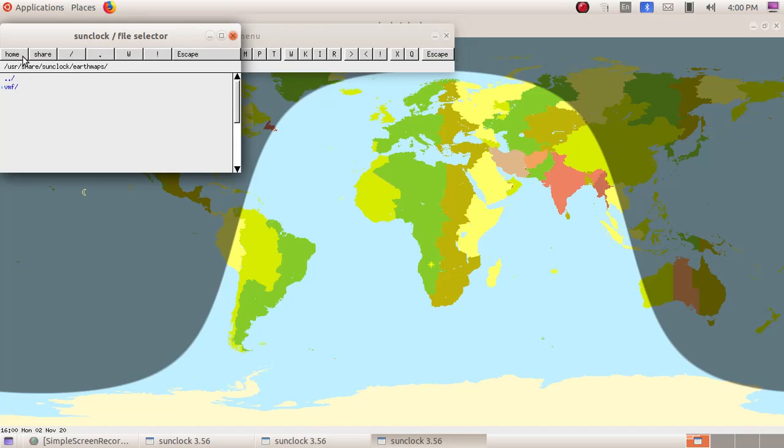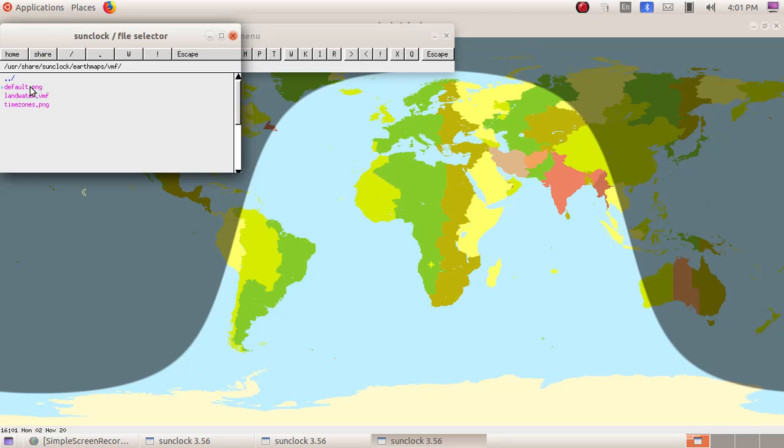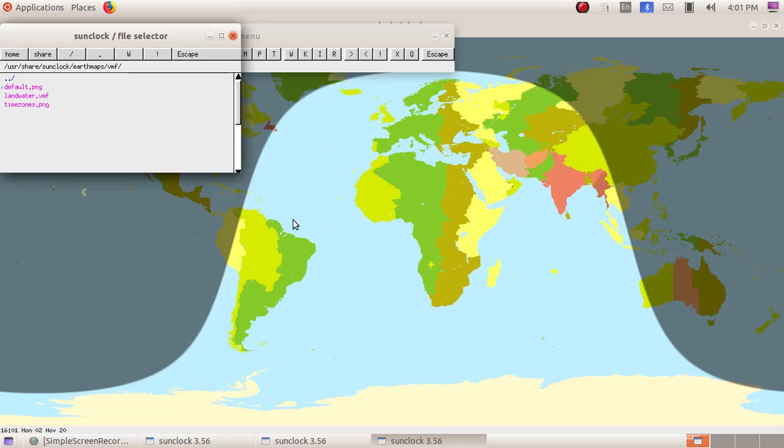There you can see dot VMF, click on dot VMF. Then there you can see default dot PNG, land water VMF, and time zones dot PNG. Here I am clicking on default dot PNG. Default dot PNG is the map window what you are seeing here.